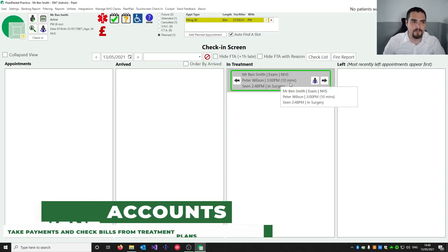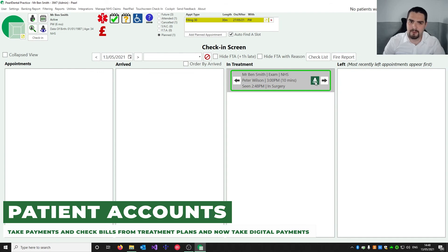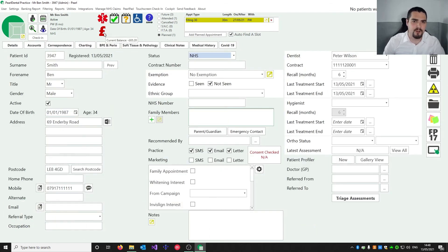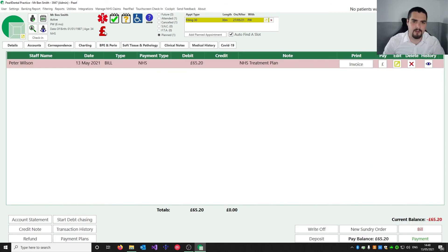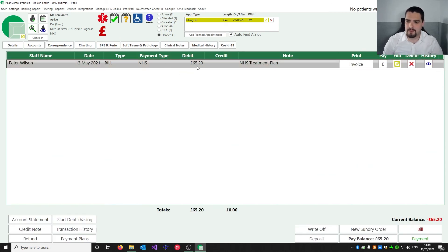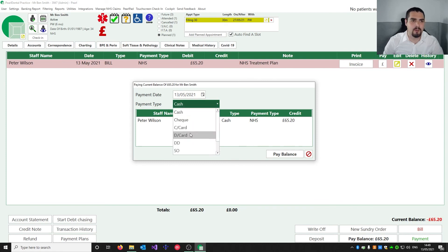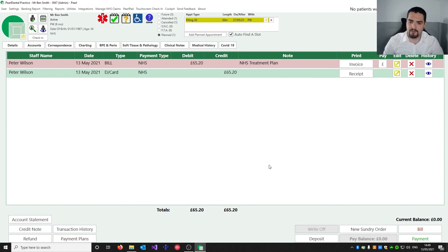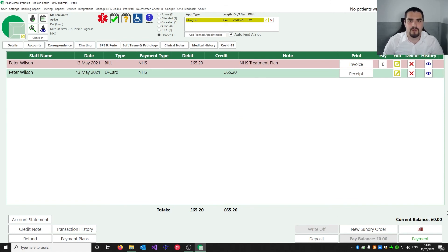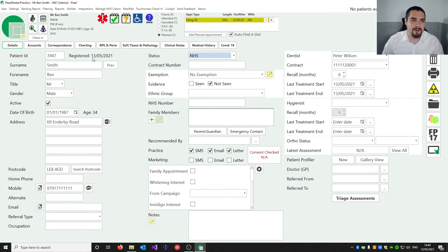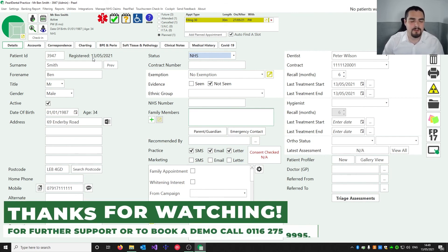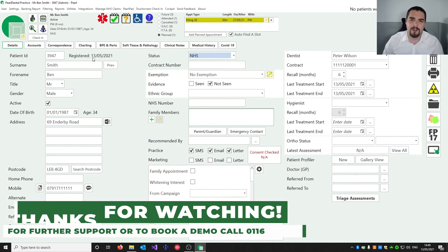Back on reception, we can see Ben Baker is in treatment. We go to his record and head over to Accounts to take payment. His balance is £65.20 — the Band 2 NHS charge. You can also double-click the icon at the top to jump straight to the relevant place. We can see he has an NHS bill — the patient is paying the full amount so we press Pay Balance, assign the payment type as debit card, and press Pay Balance. The patient's balance is now zero. That's the end of our quick run-through of Pearl. If you need any help you can always call the support team on 0116 275 9995.